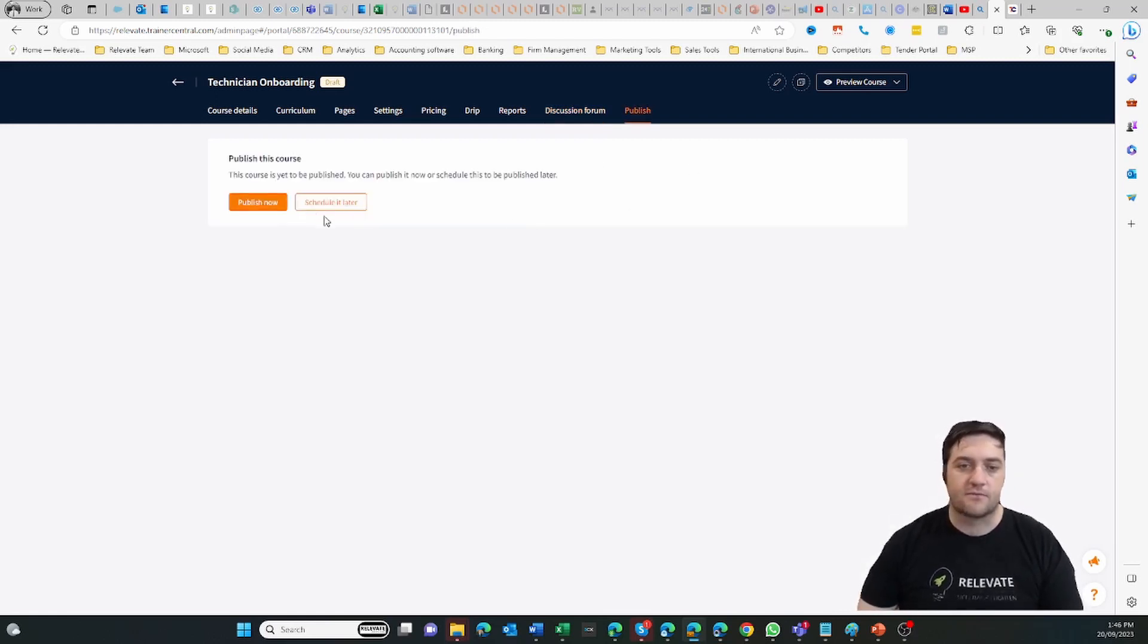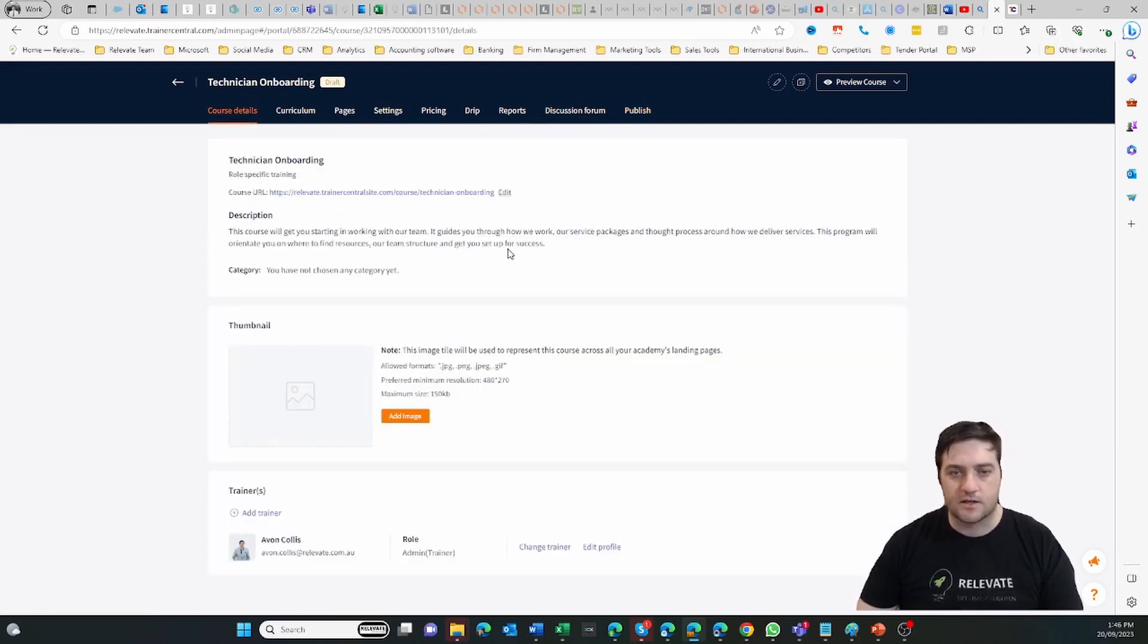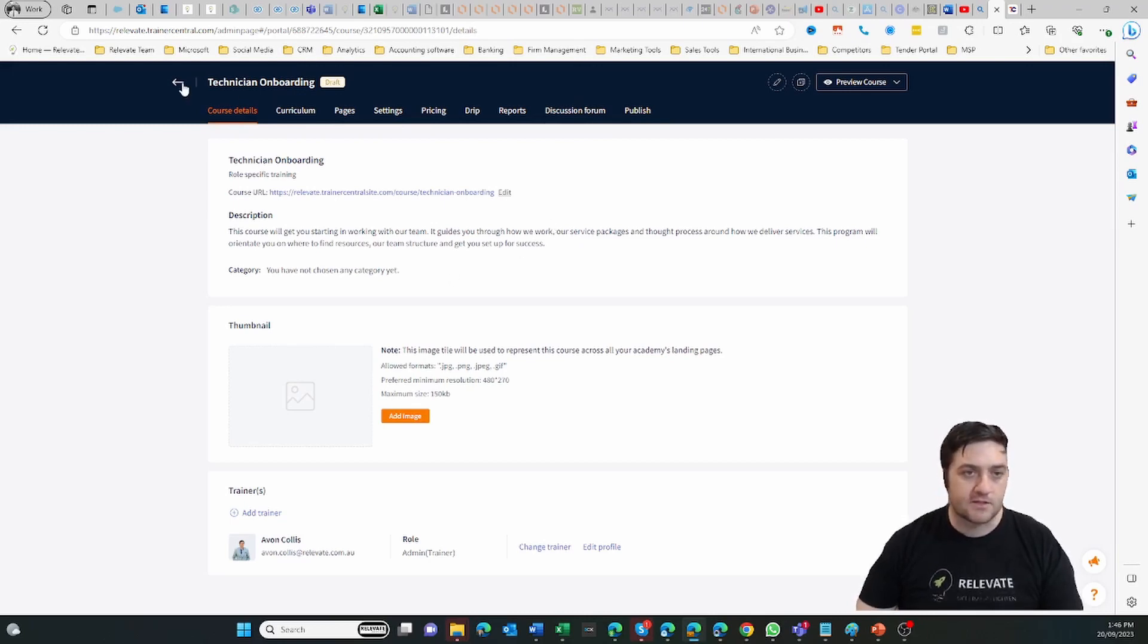And then of course you can publish it and then you get a link, or that link then becomes live and you can have it on your website, you can embed it elsewhere.